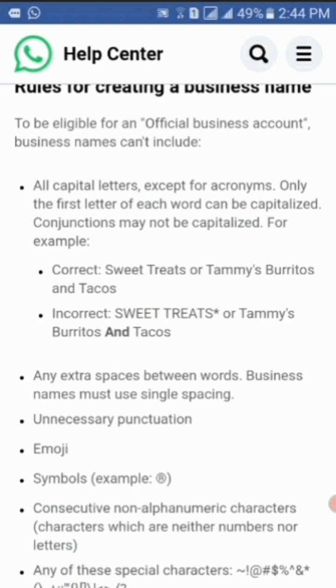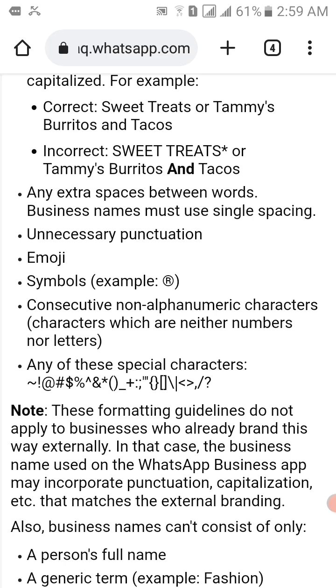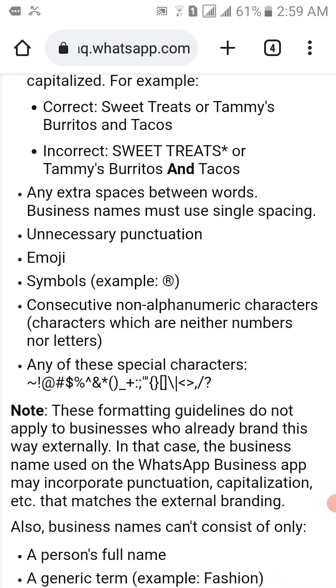The next rule is that you can't include emoji. The fifth rule prohibits symbols, and the sixth rule is no consecutive non-alphanumeric characters — characters which are neither numbers nor letters. The seventh rule is that any of these special characters also can't be included in your WhatsApp Business profile name.